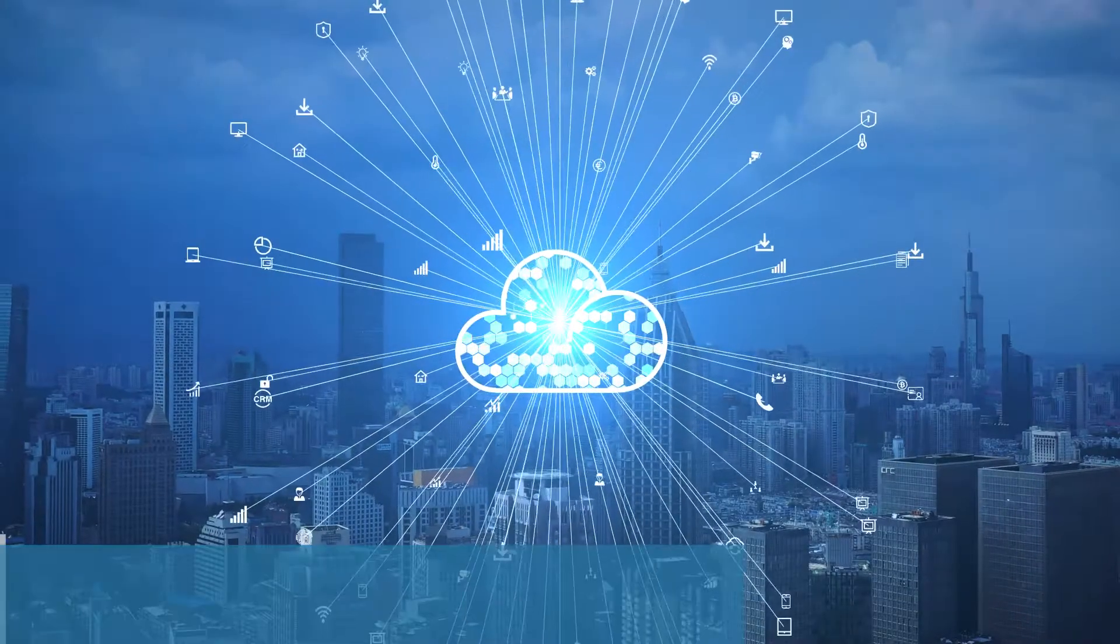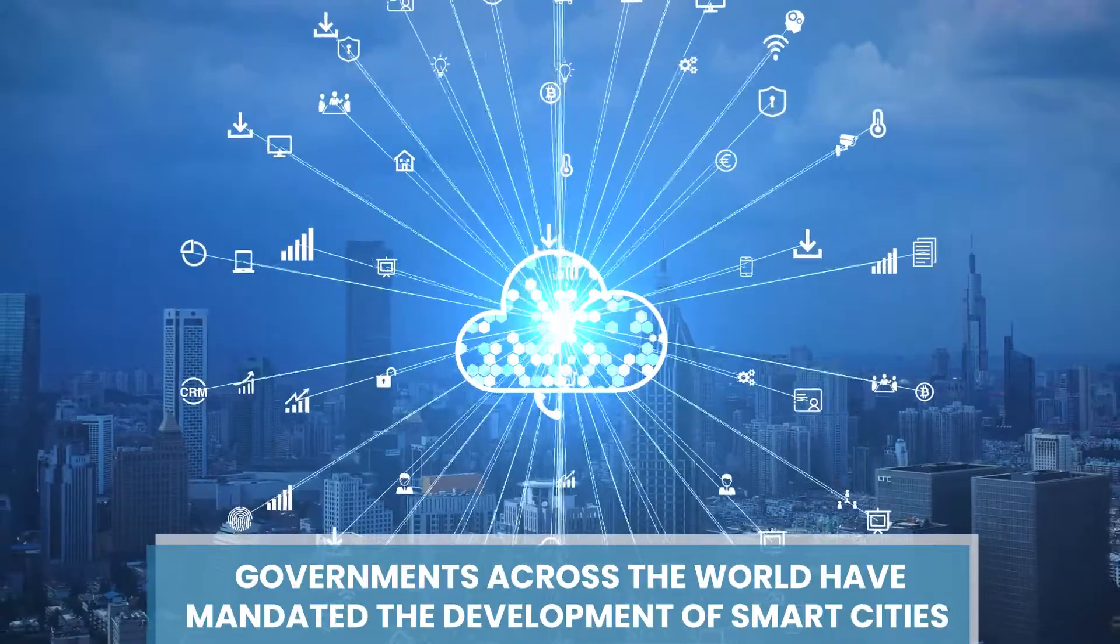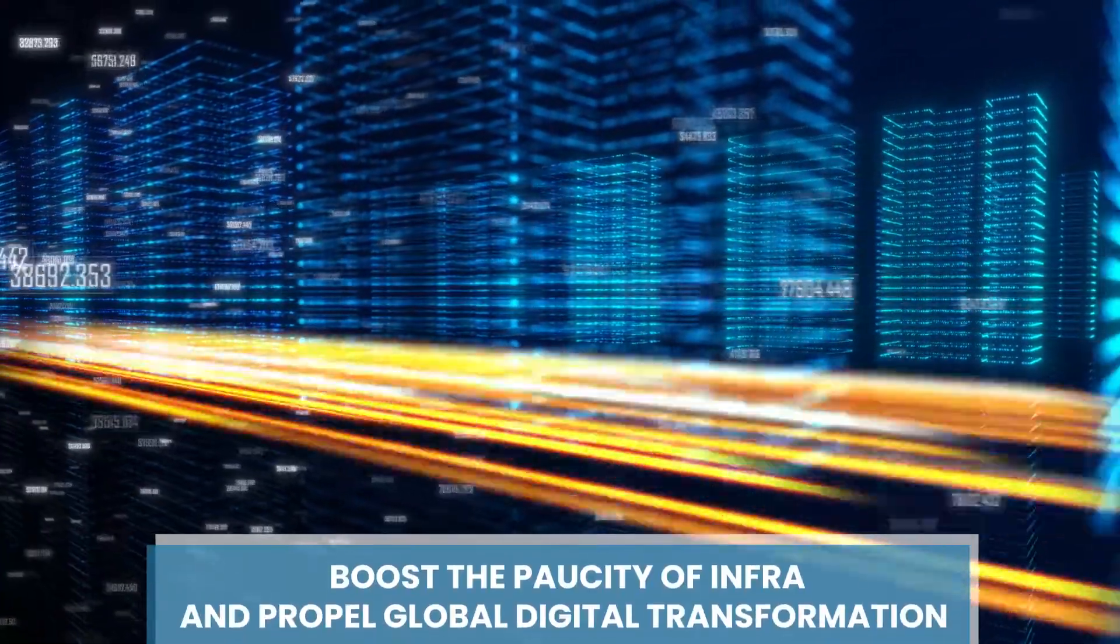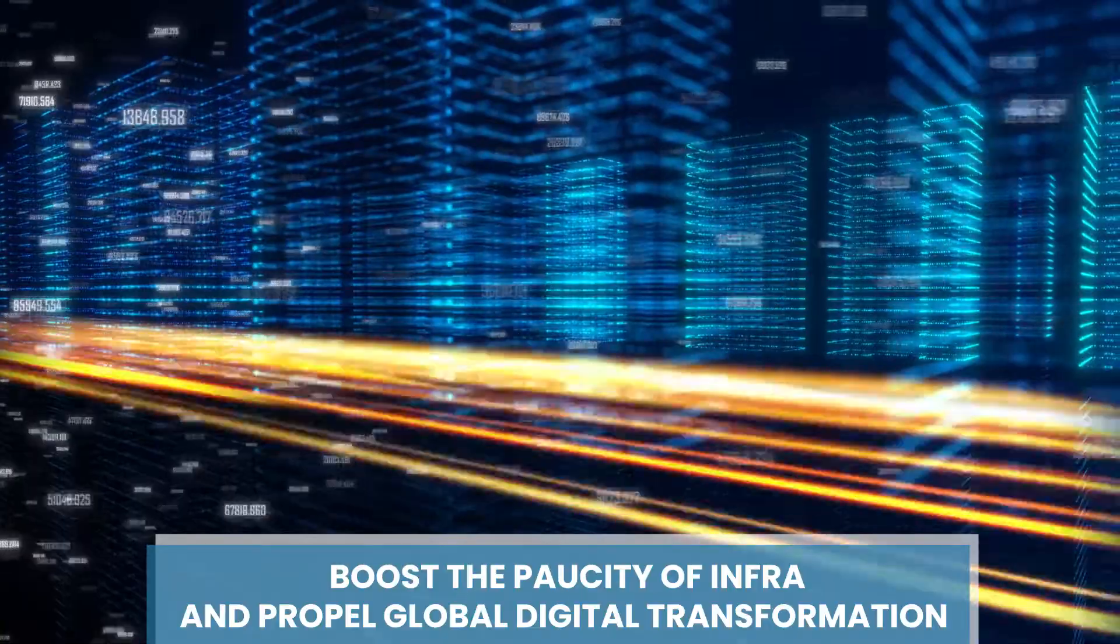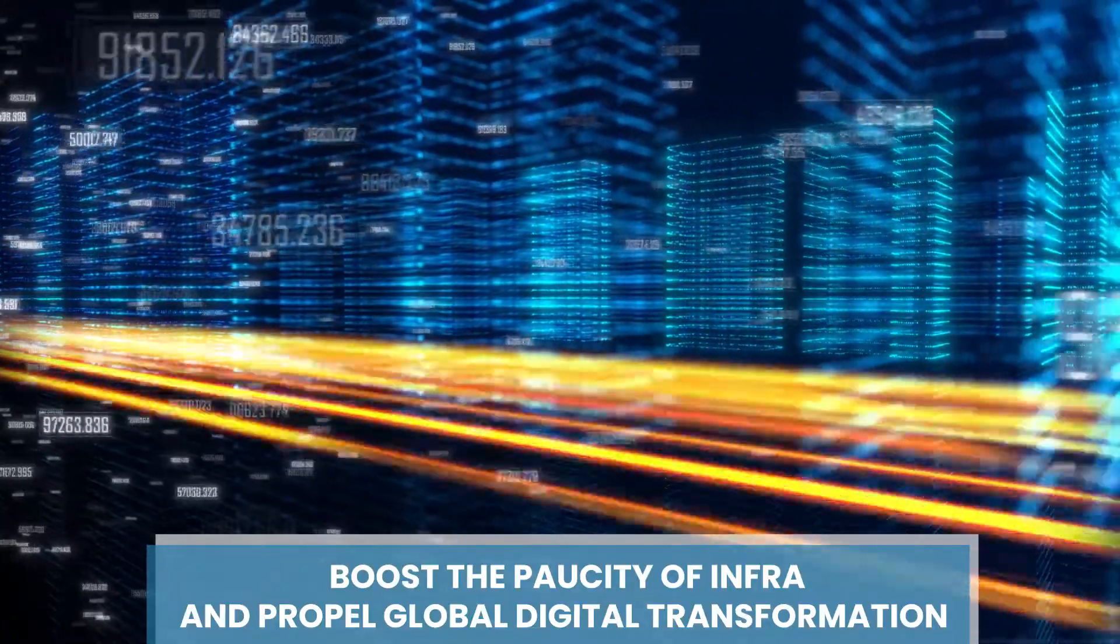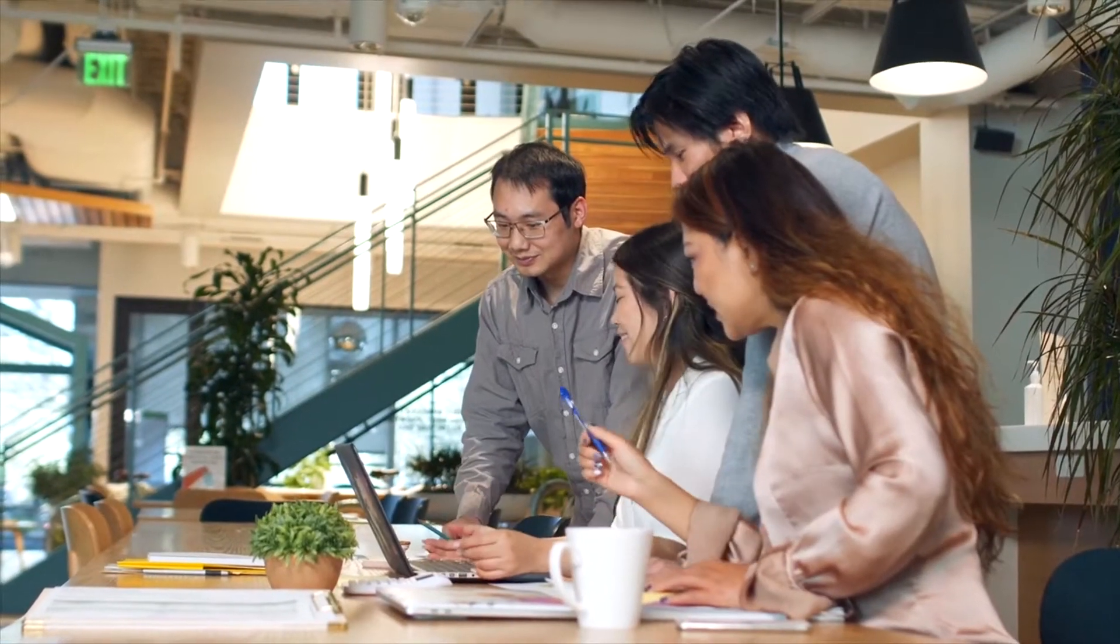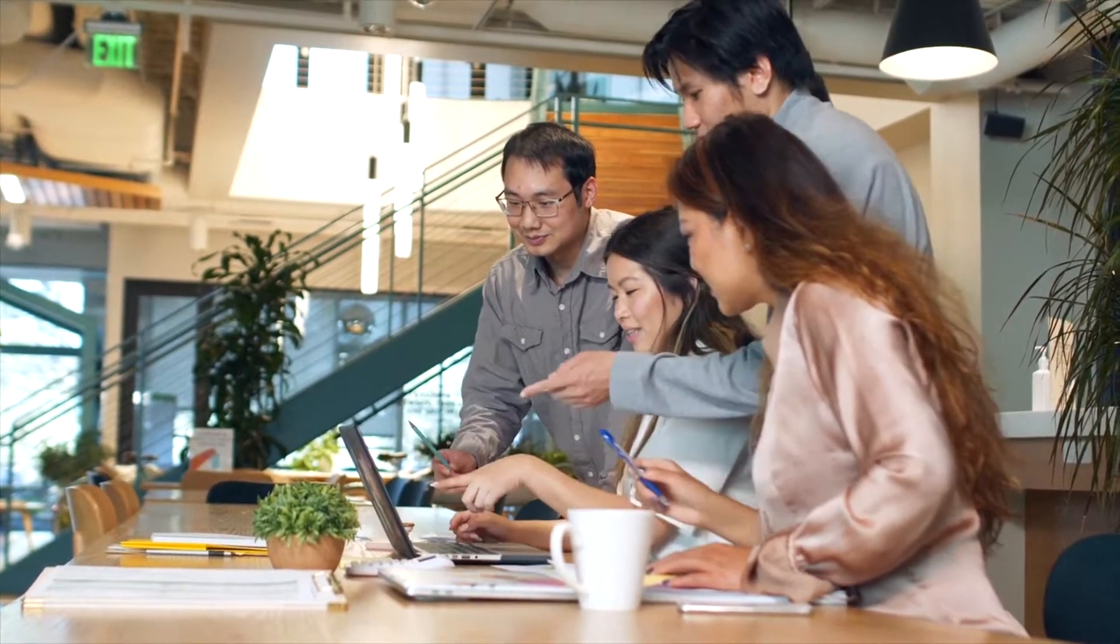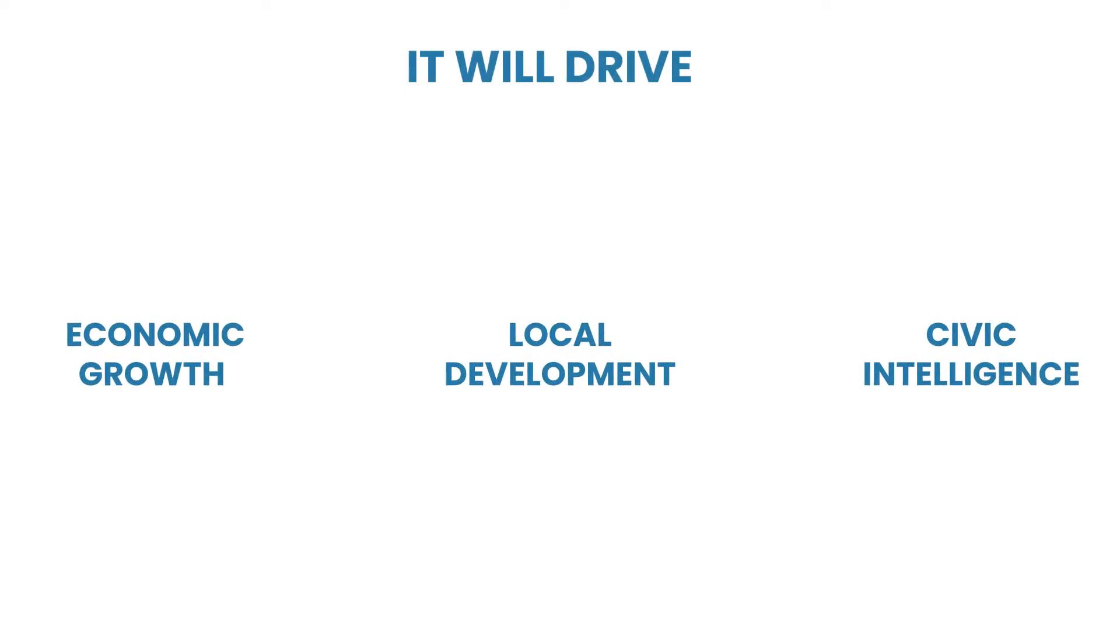Many governments across the world have mandated the development of smart cities. These cities can catapult the paucity of available infrastructure and propel global digital transformation. They will provide core infrastructure and quality of life to their people. This in turn will drive economic growth, local development, civic intelligence, and harnessing of disruptive technologies.